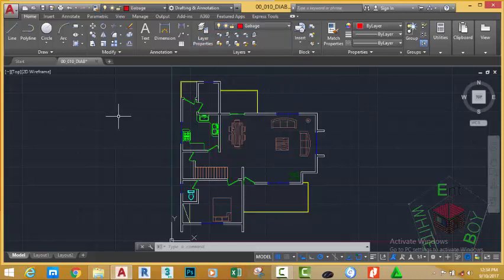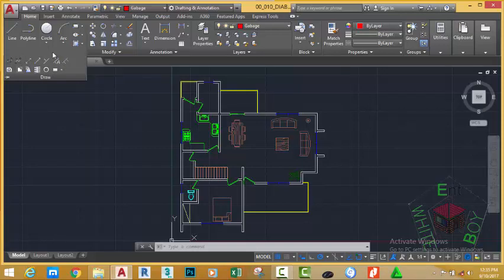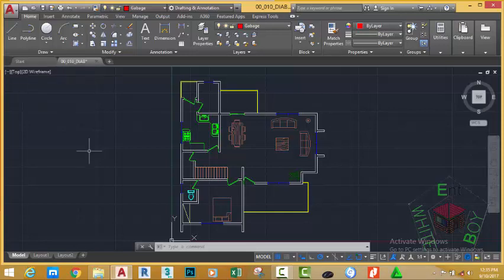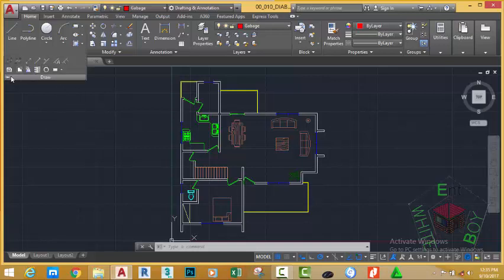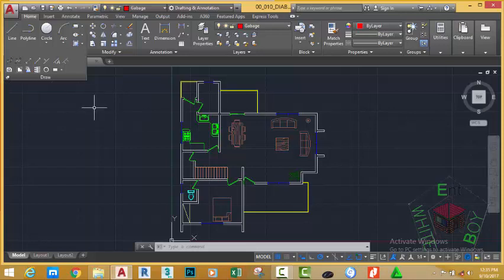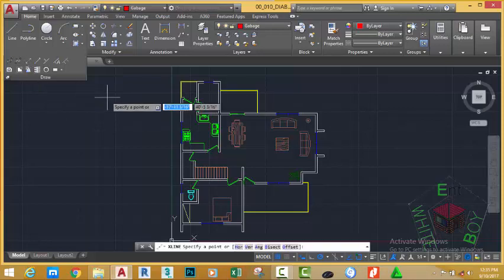Go to the Home tab, Draw panel, and click the down arrow after the word 'Draw'. Click the push pin button — if you don't click the push pin and you select any command then move out of the panel, the panel will collapse. So if you want to use the panel for a few minutes, just click the push pin and the panel will stay expanded. When you finish, you can click the push pin again so that the panel collapses to its original location.